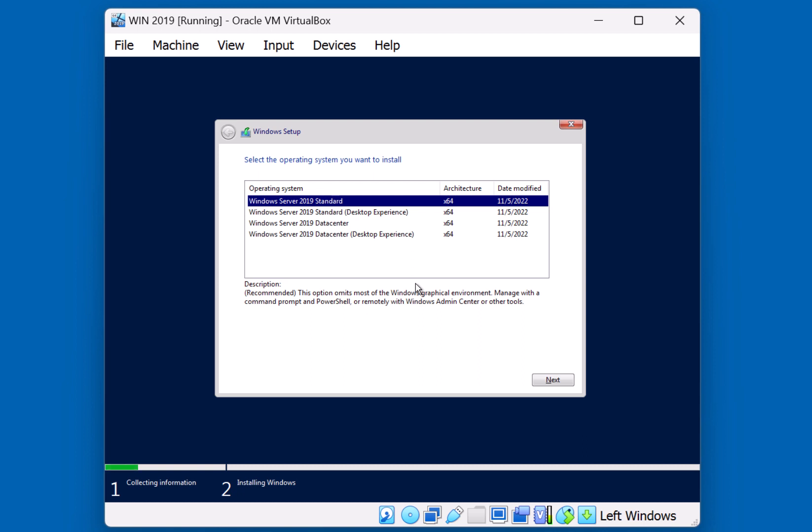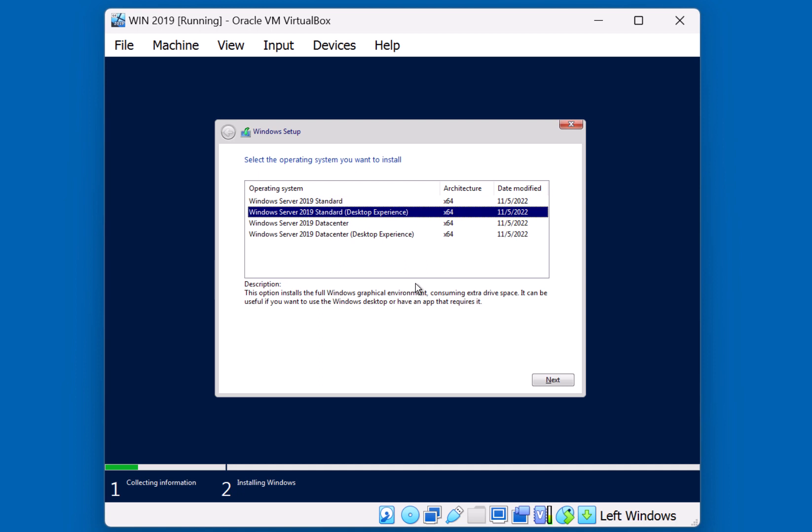This means that there will be no graphical user interface. The second option is called Desktop Experience. If you select this option, you will have Windows Server 2019 Standard installed with the graphical user interface, or the GUI.